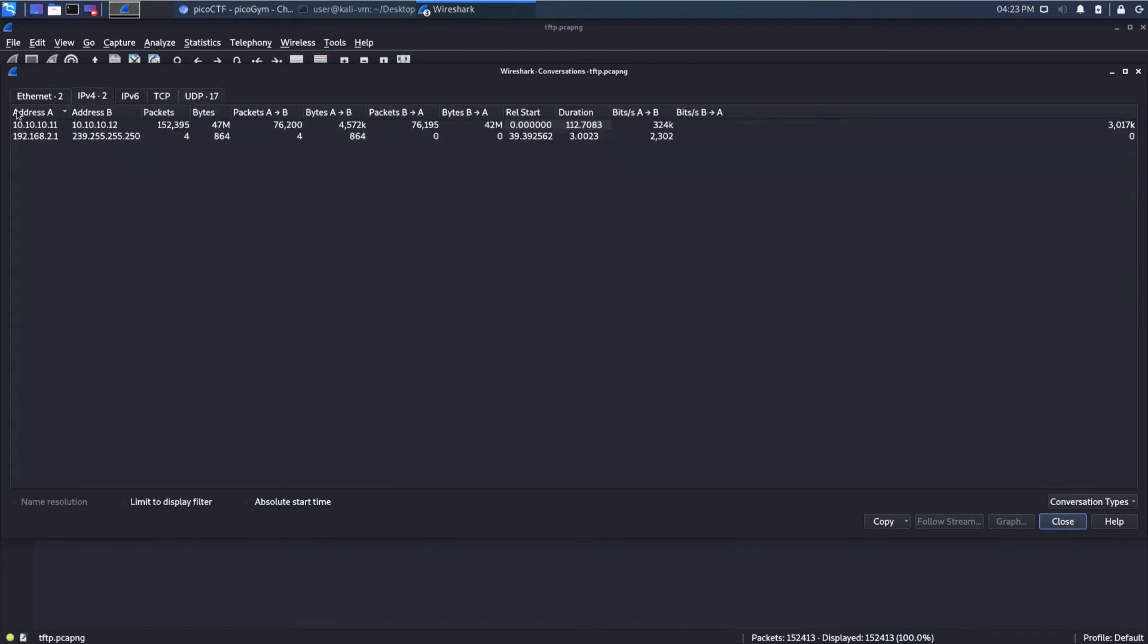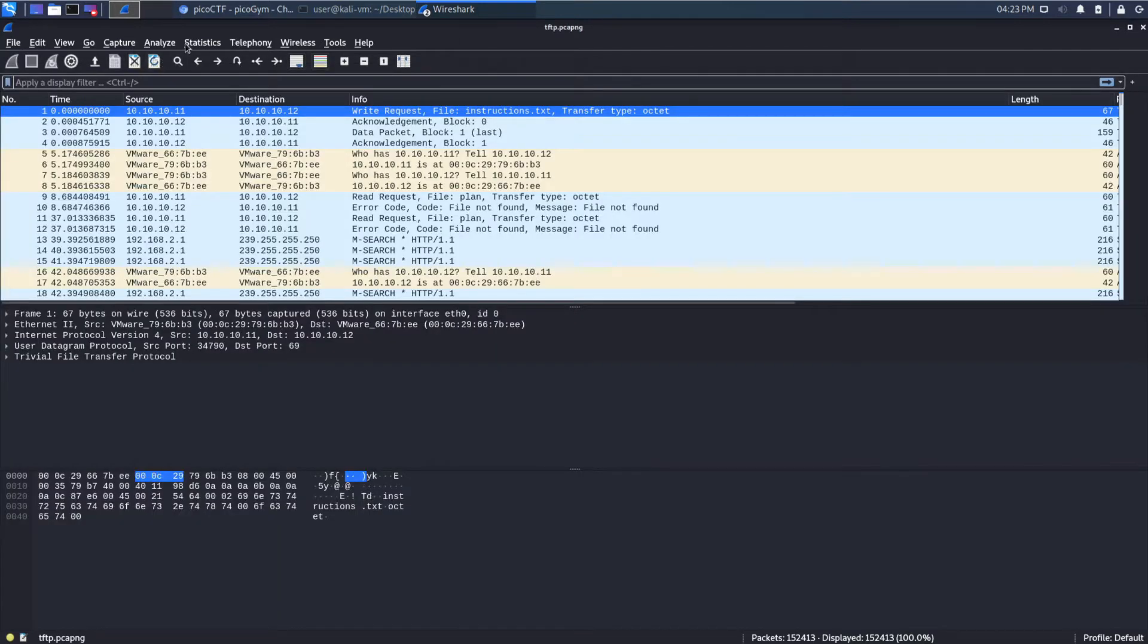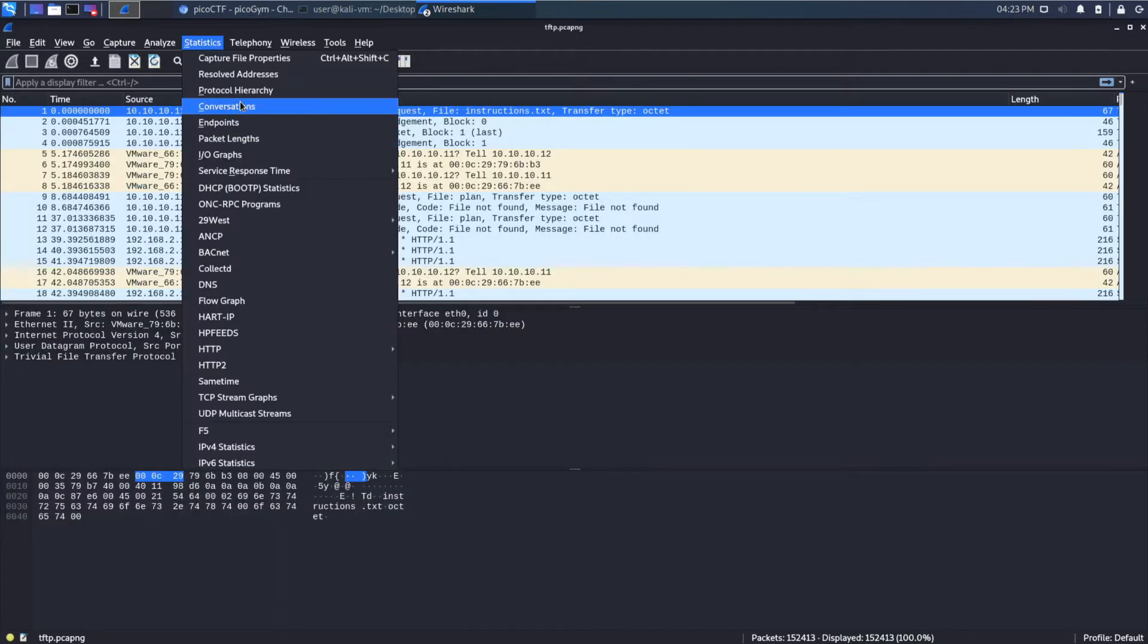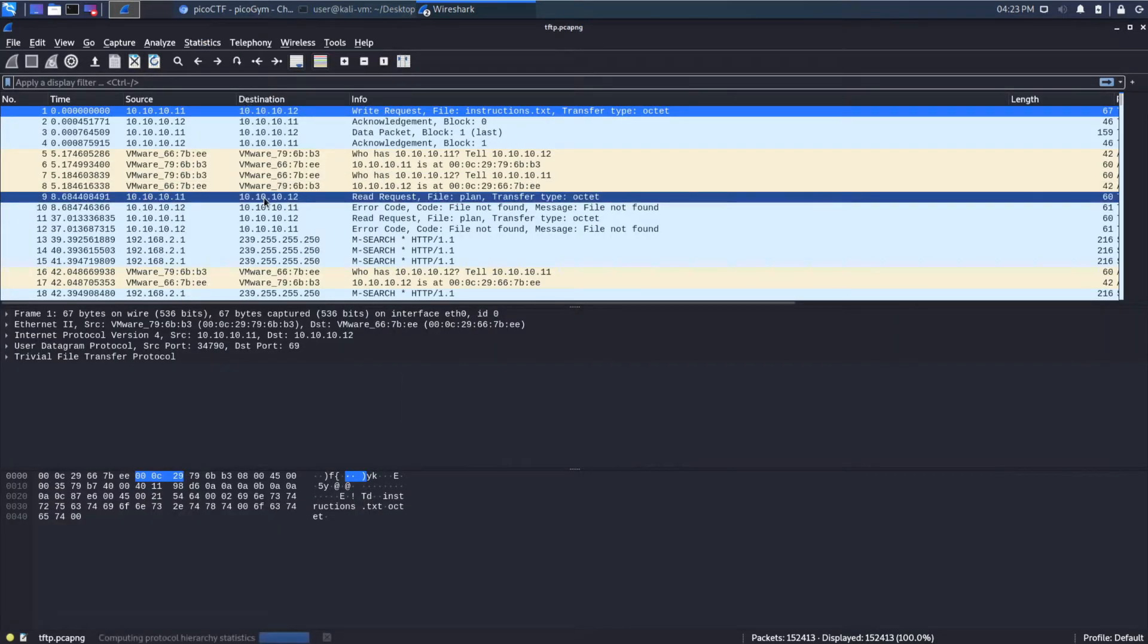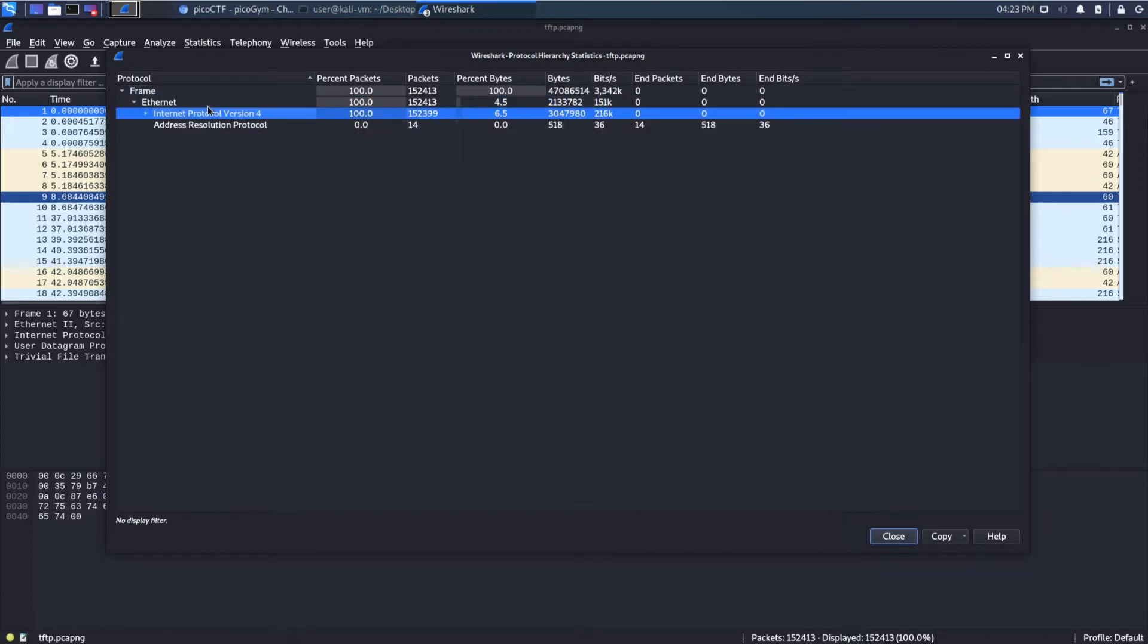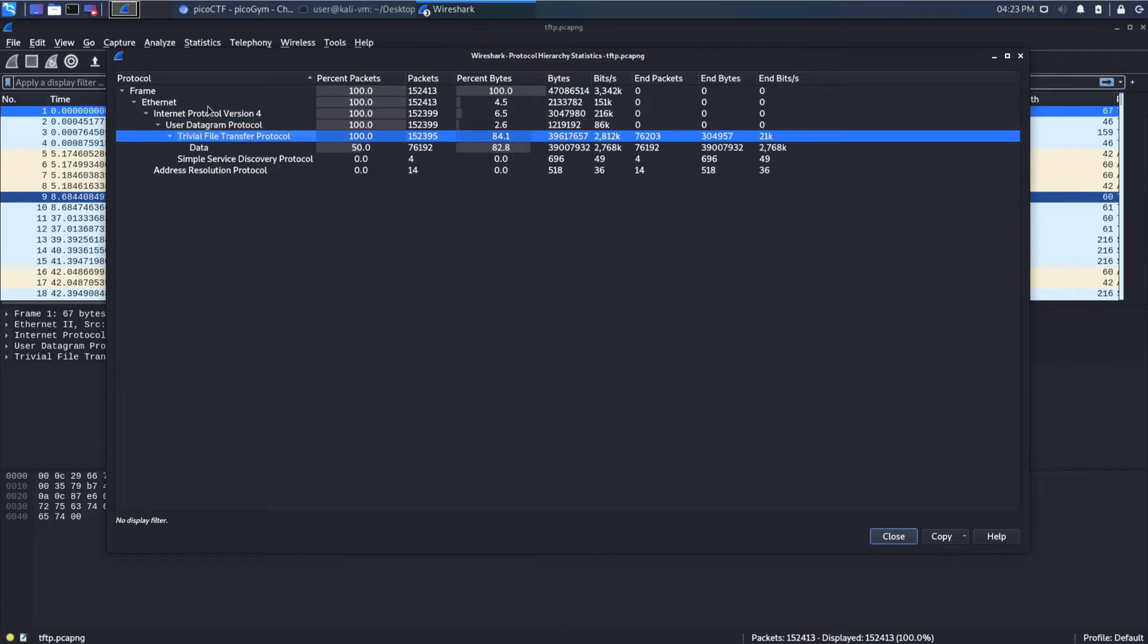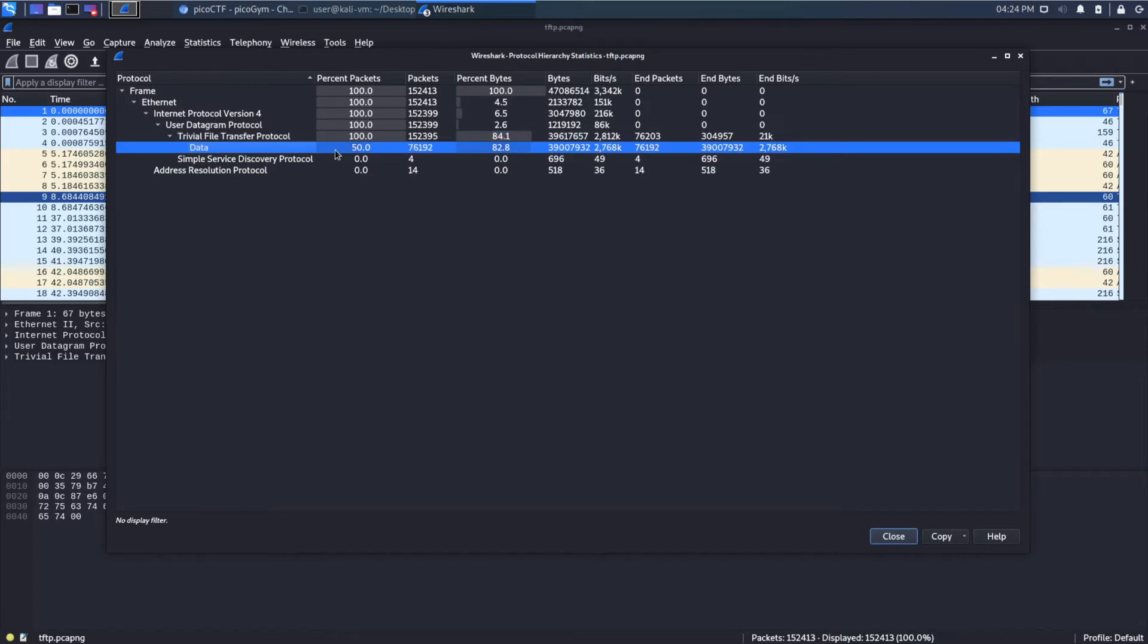Let's also look at the conversations we have. So we've got two IPv4 conversations. And then we have a bunch of UDP conversations that are occurring. And then finally, let's look at our protocol hierarchy. And this looks pretty straightforward. We've got a bunch of IPv4 UDP that is Trivial File Transfer protocol. So the name of this challenge was a play off of this, Trivial Flag, Trivial File. And we can see we're transferring a bunch of data.